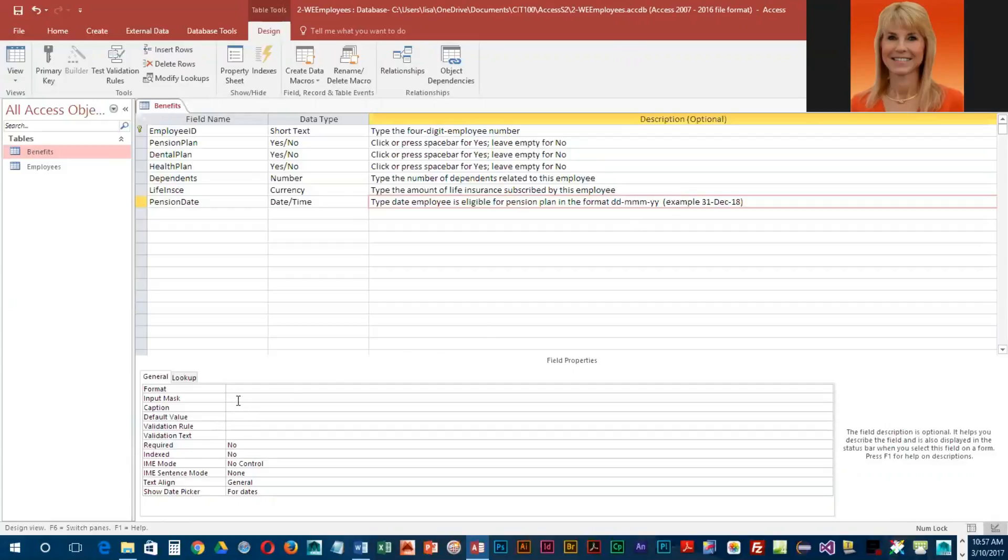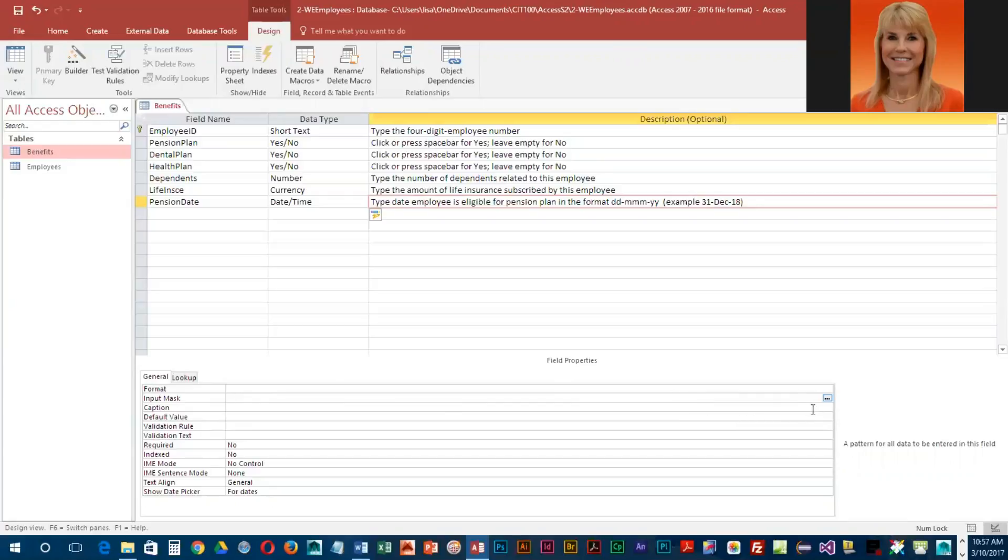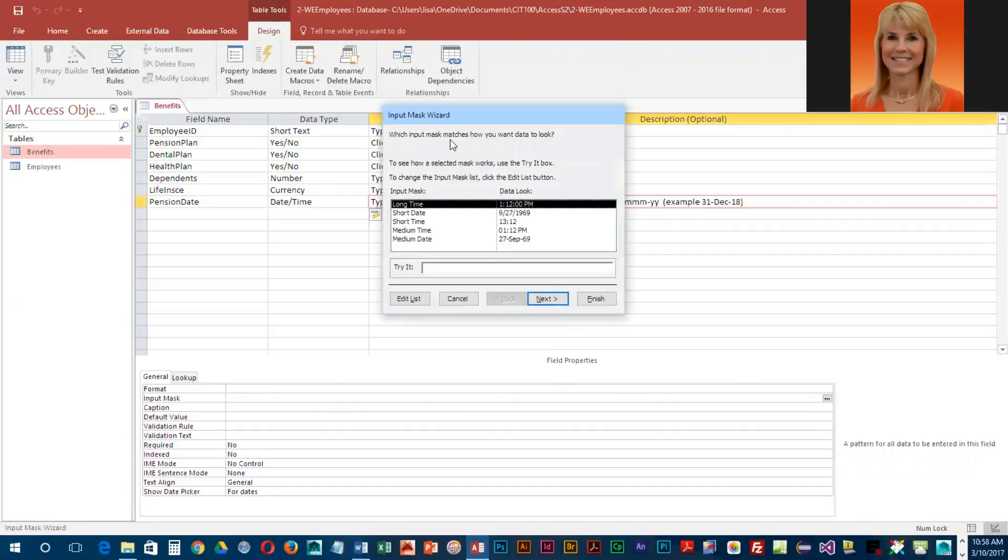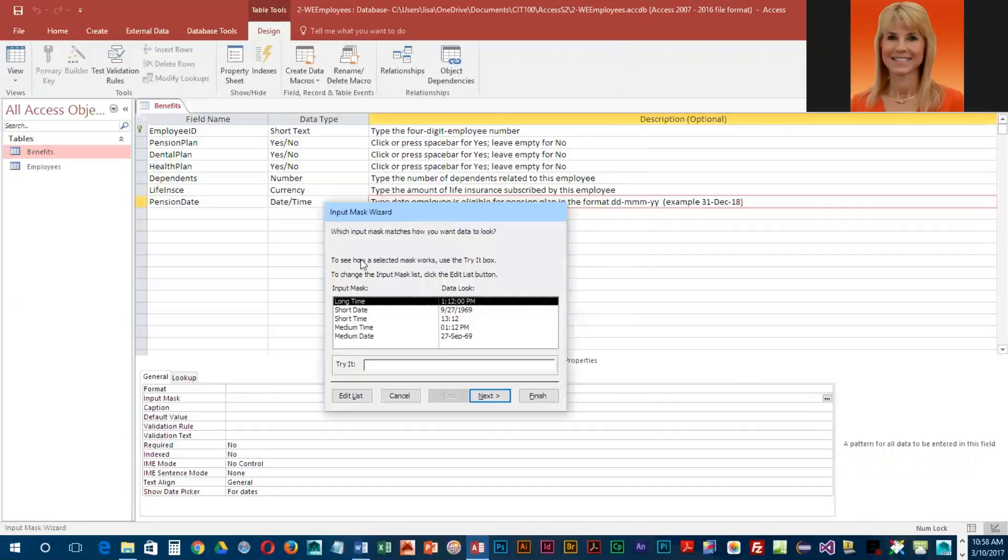If you click in that row and look to the right, you're going to see an ellipsis—three periods is called an ellipsis. We're going to click on that, save our table, and that's going to open up an input mask wizard.